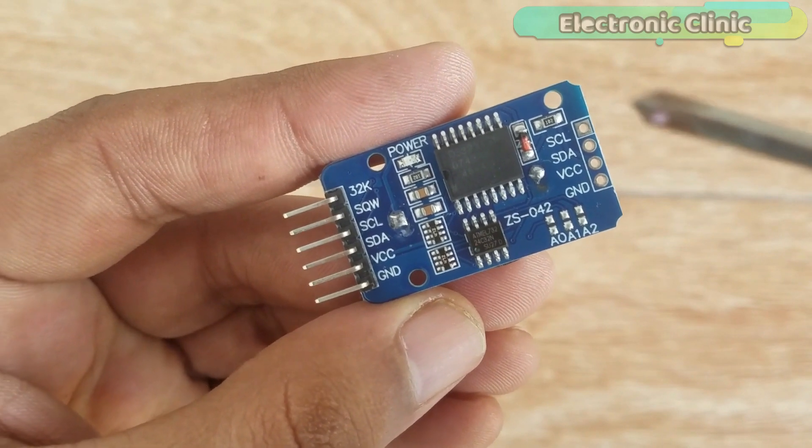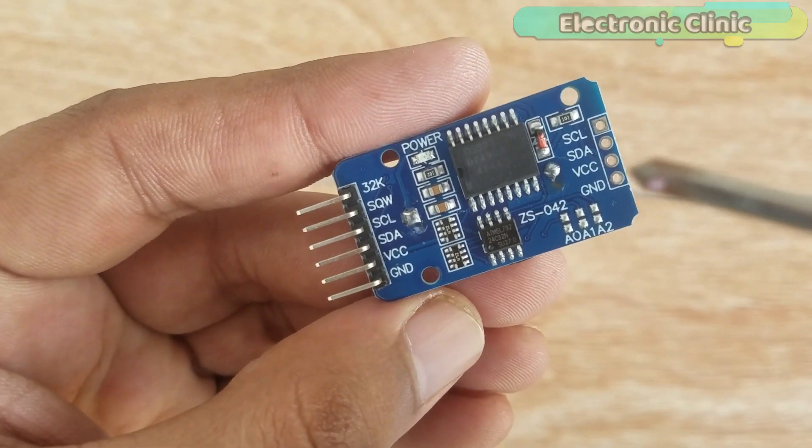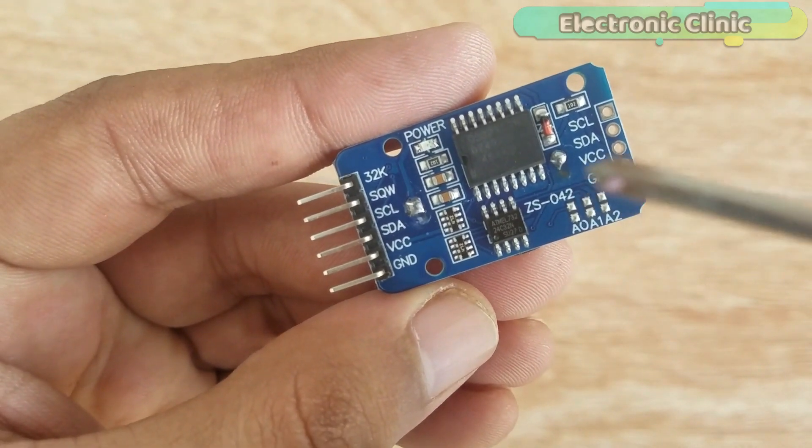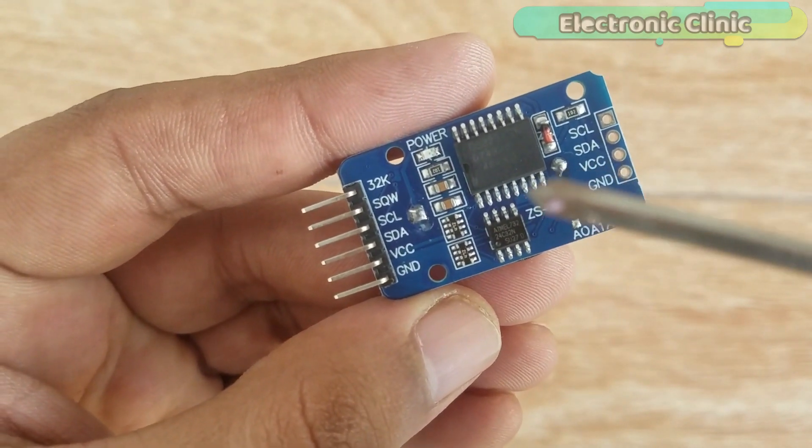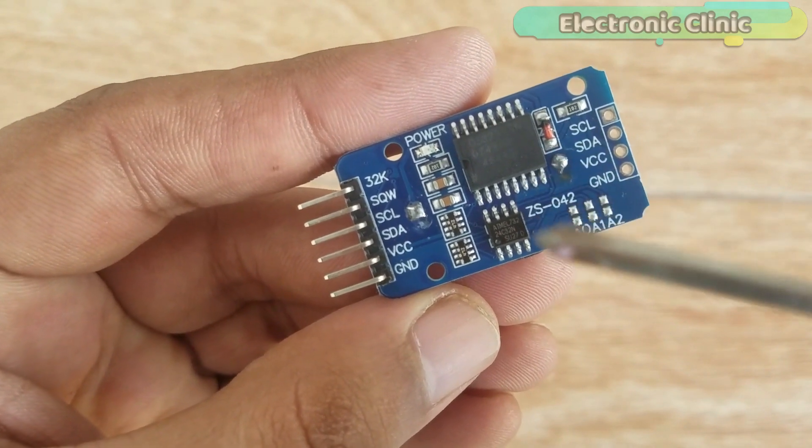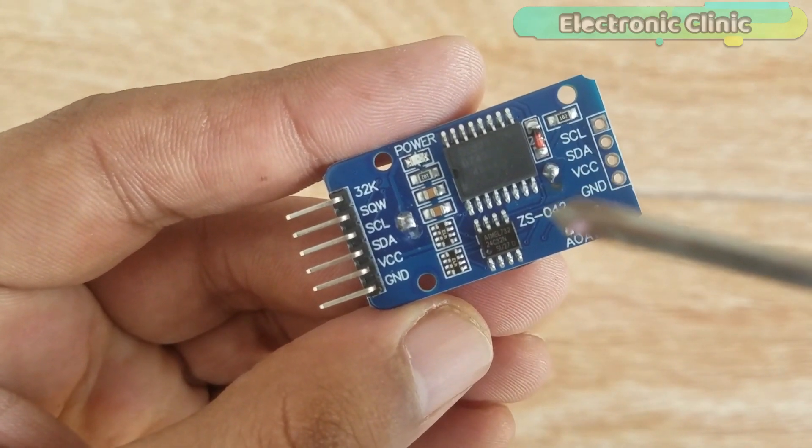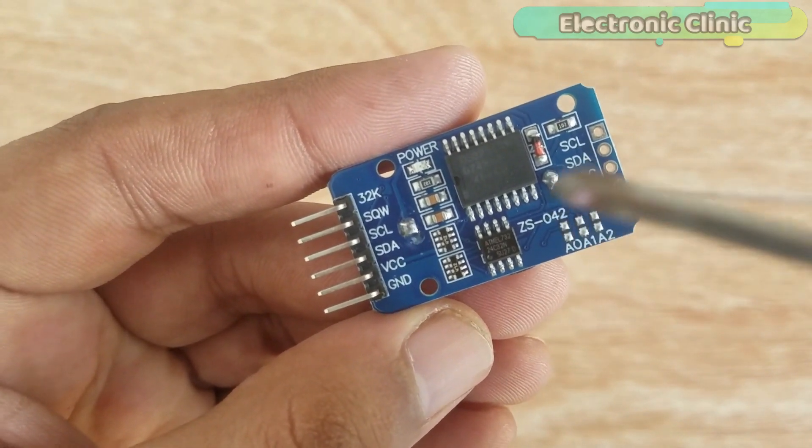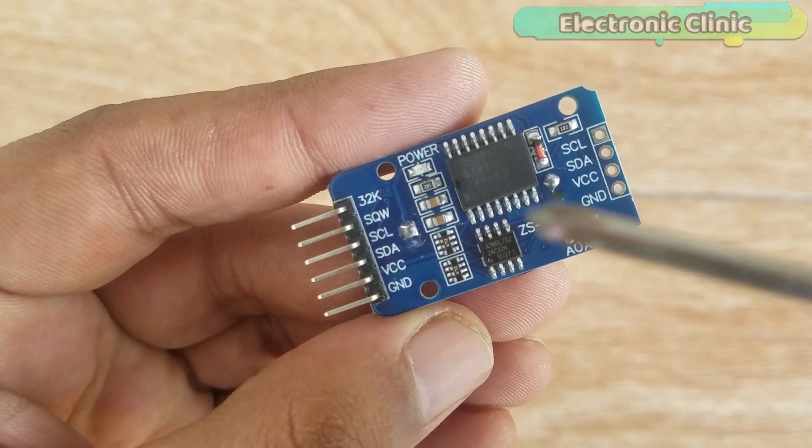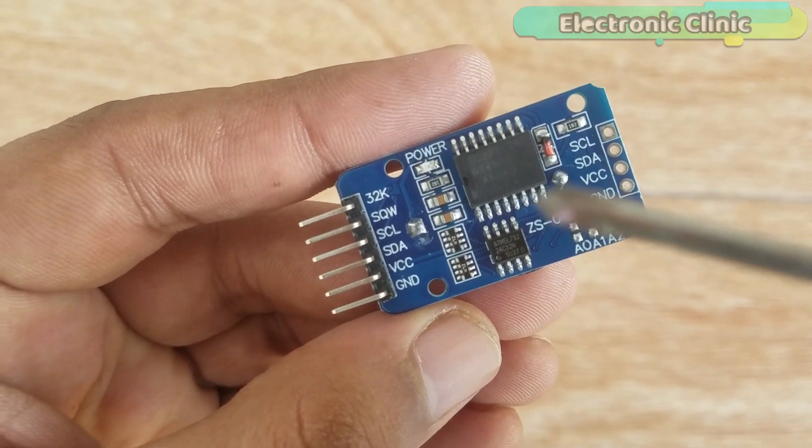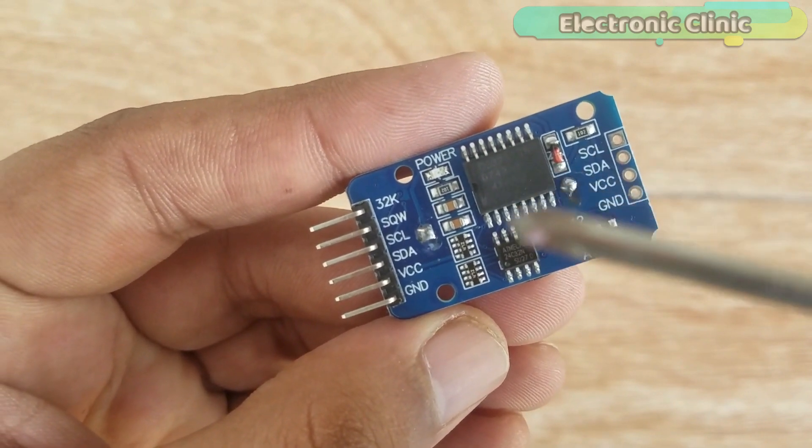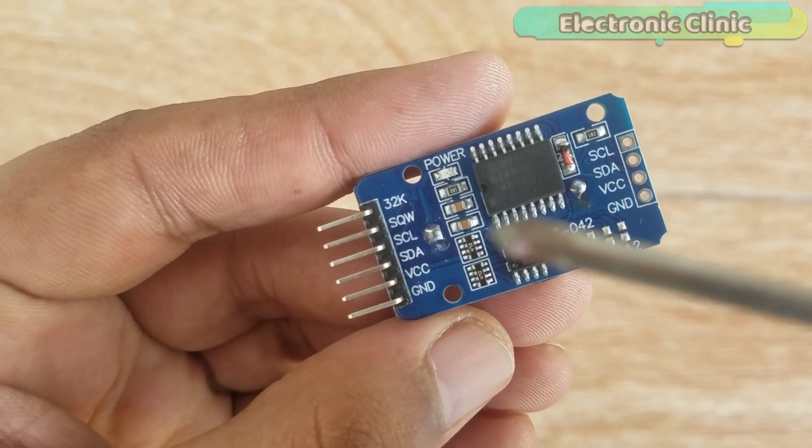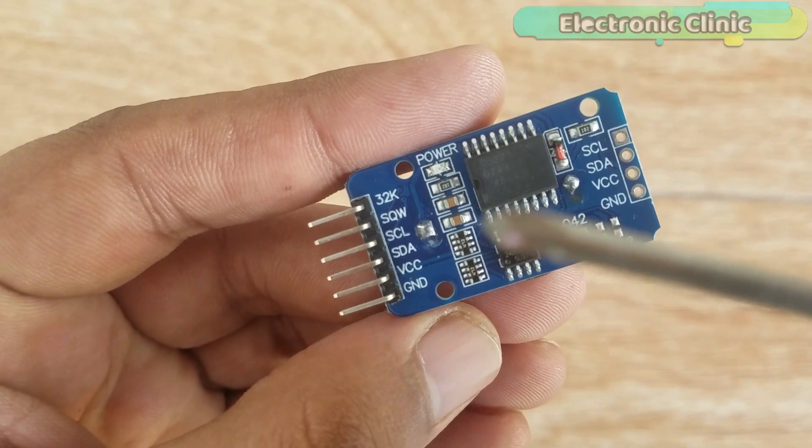The RTC-DS3231 module also has automatic compensation for leap years and for months with fewer than 31 days. This module can be powered using 3.3 volts or 5 volts.